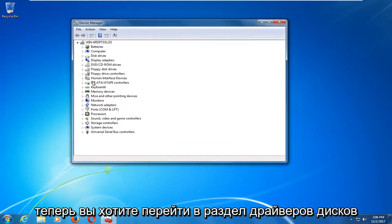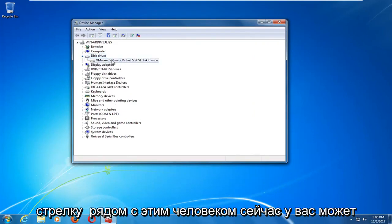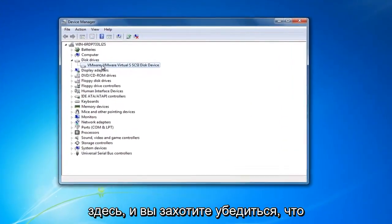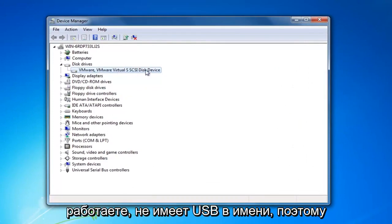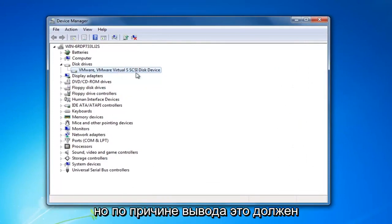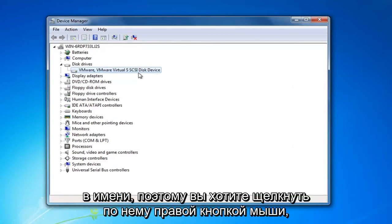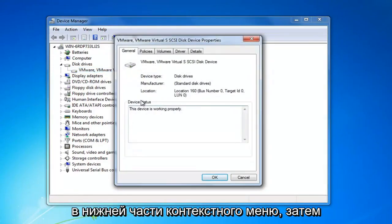Now you want to go to the disk drivers section and left click the little arrow next to it to expand. You might have multiple disk drivers listed in here and you're going to want to make sure the one we're about to work on does not have USB in the name of it. By process of deduction it should be the system drive — it should not say USB in the name. Right click on it and then left click on properties at the bottom of the context menu.